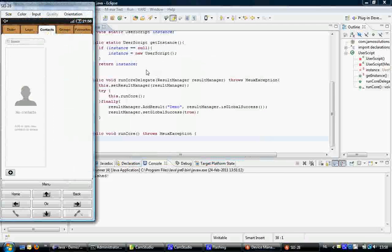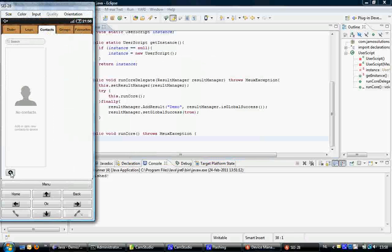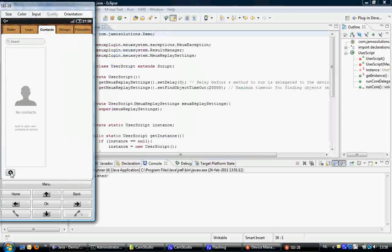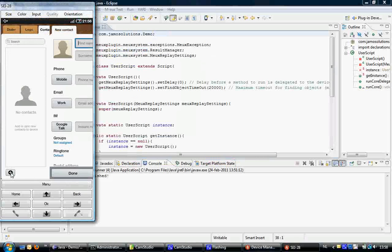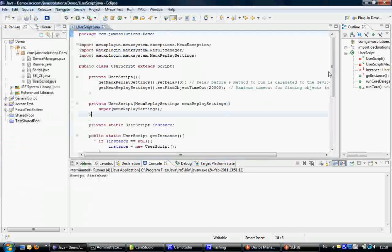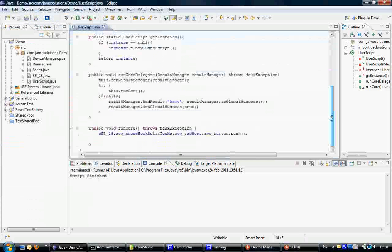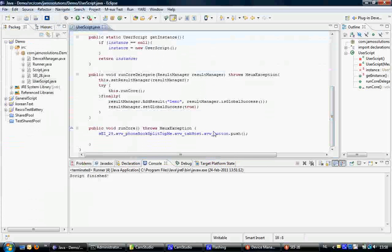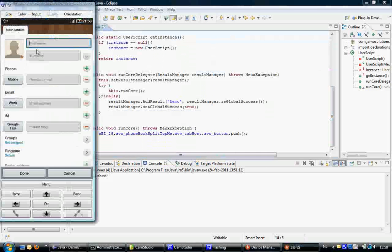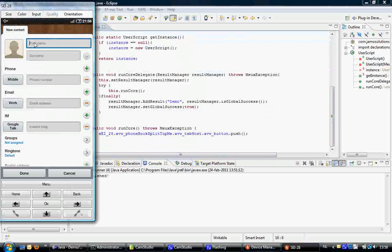So I just press the add contact button. This will generate a statement in Eclipse that I can use to replay this action. Going to fill in my name.